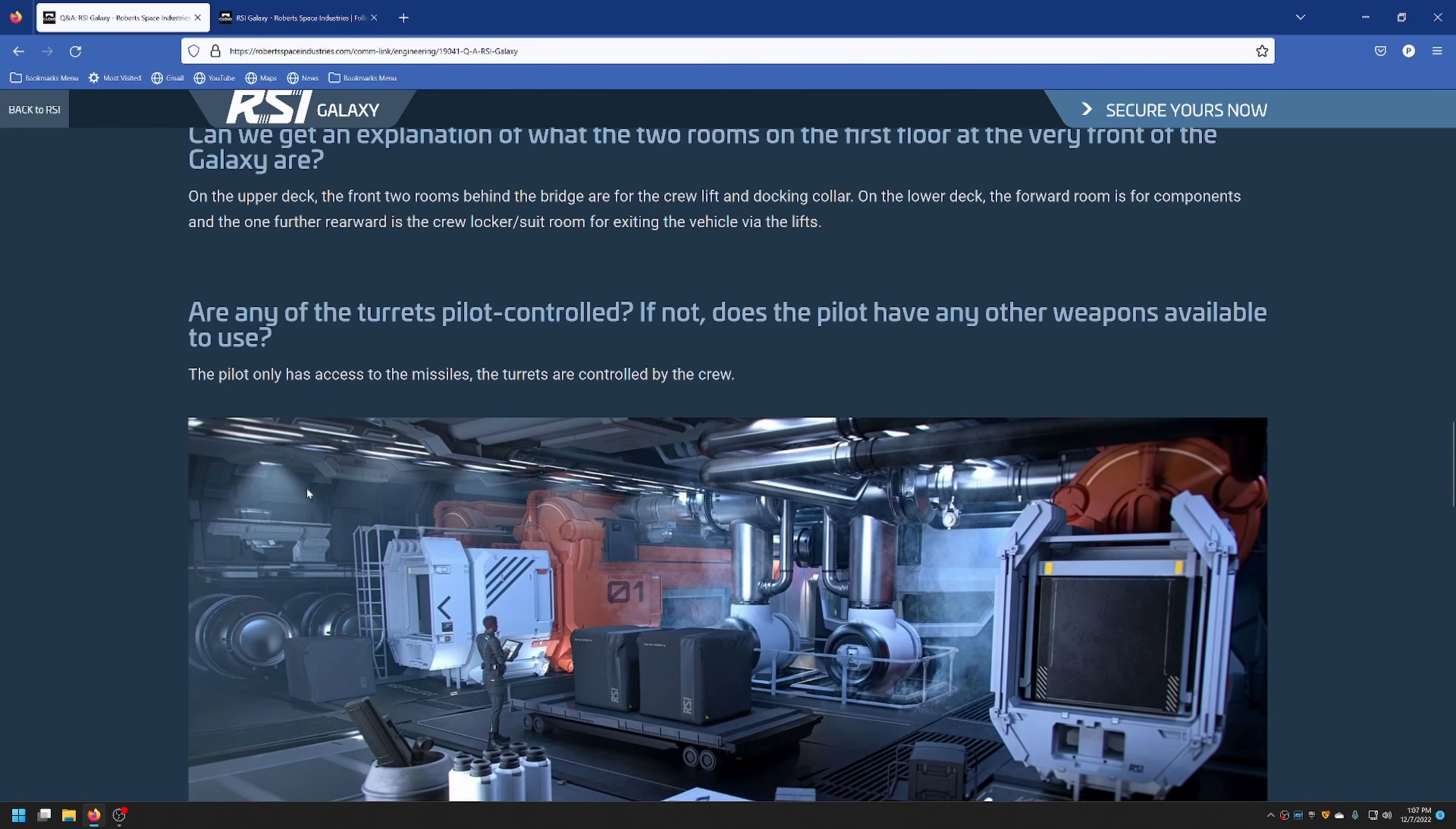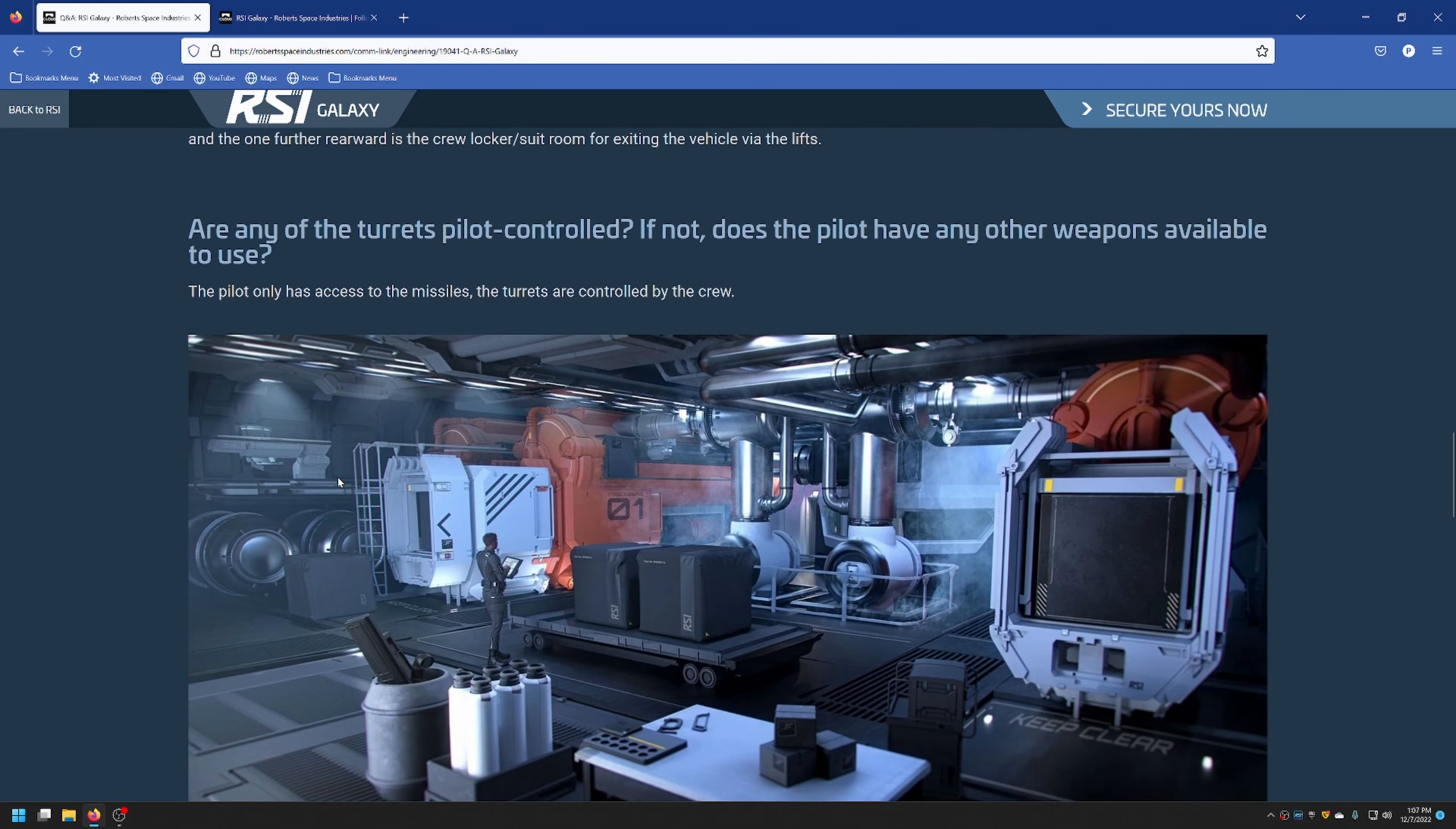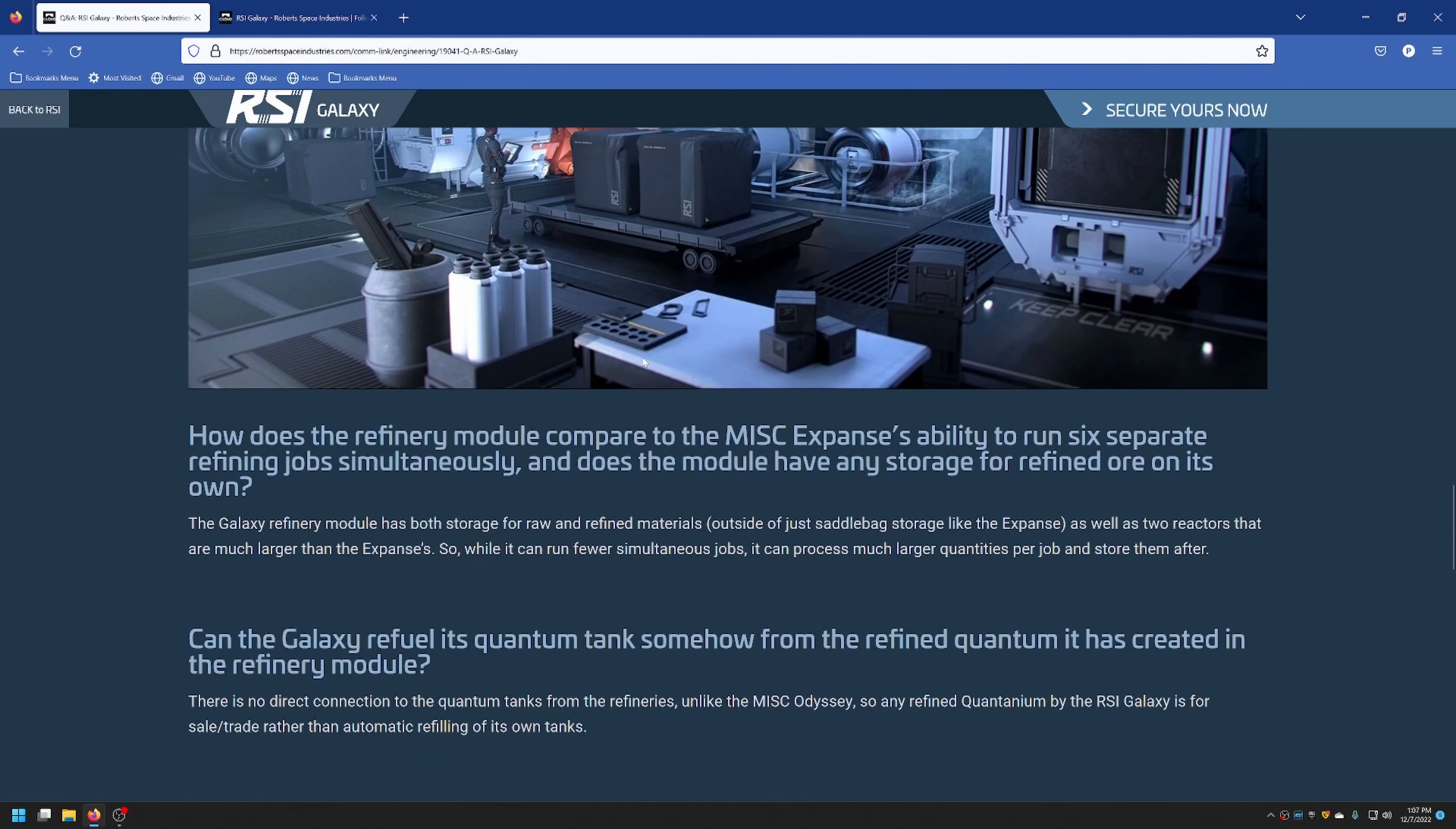Are any of the turrets pilot controlled? If not, does the pilot have any other weapons available to use? The pilot only has access to the missiles. The turrets are controlled by crew.